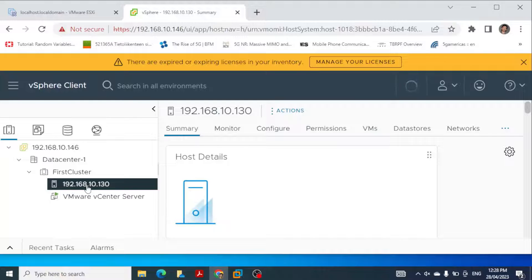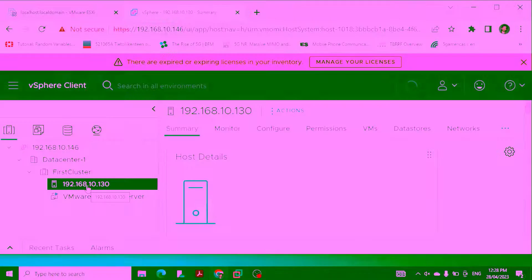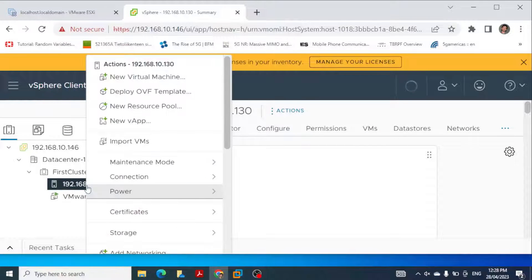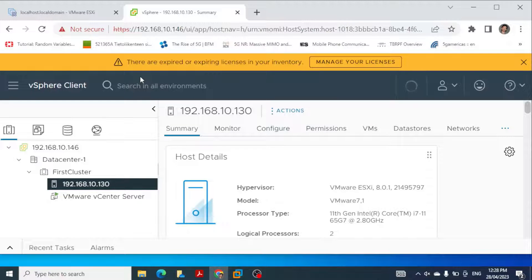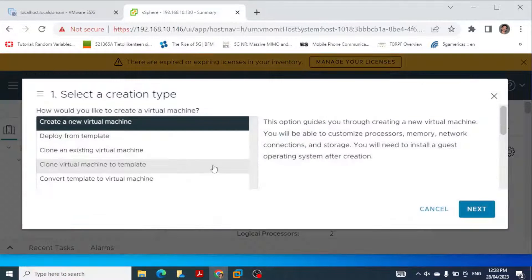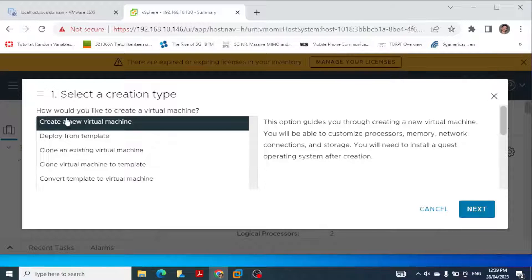To create a virtual machine, we just right-click and select 'New Virtual Machine.' When we select new virtual machine, a window appears and here we have to select different options. The first option is to select a creation type.